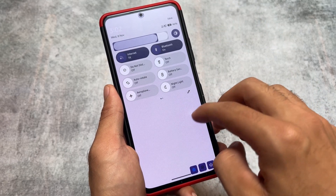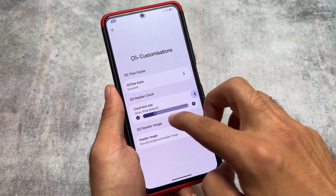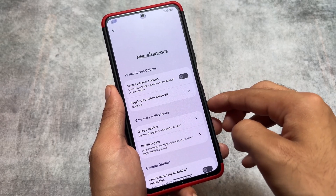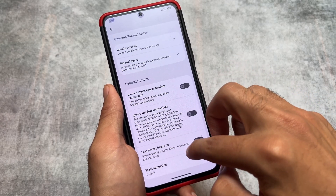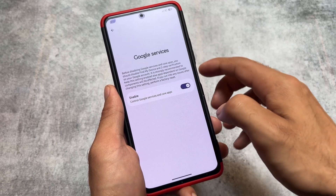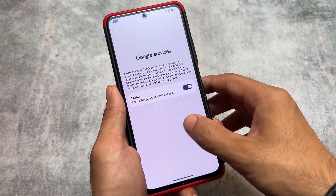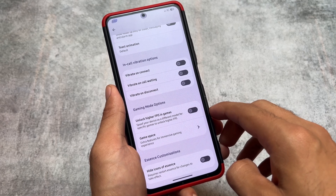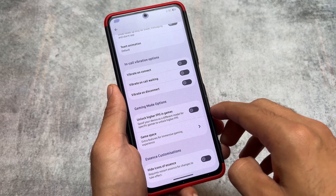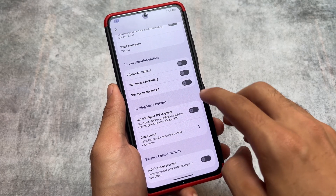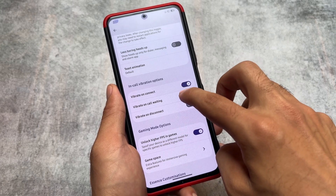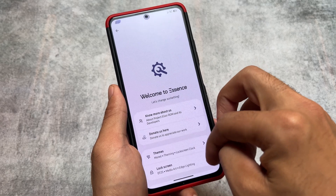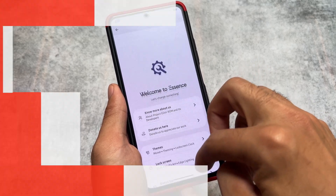There's a two-tone accent option and it's looking really good. Miscellaneous options include advanced restart, and the Google Services option is present if you want to disable Google Play Services. Gaming mode options are also available. If you want to try out this ROM, the download link is in the description. Thanks for watching and goodbye.